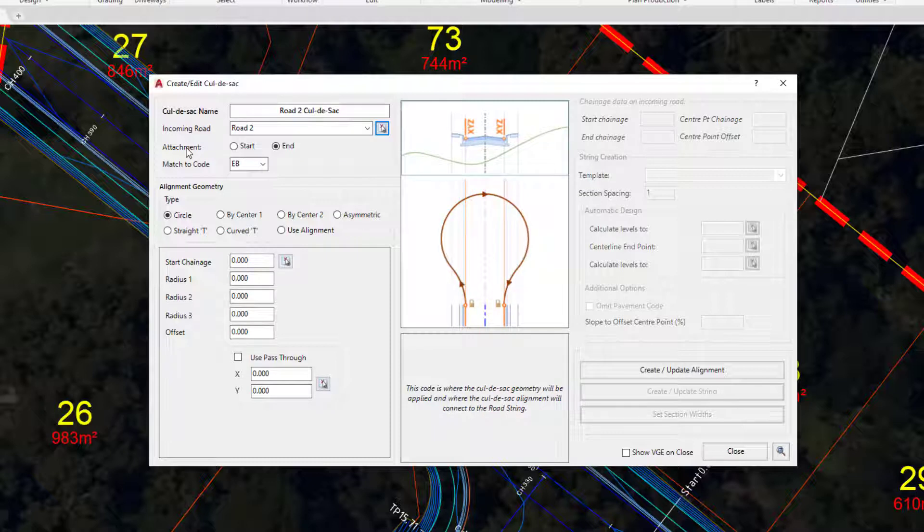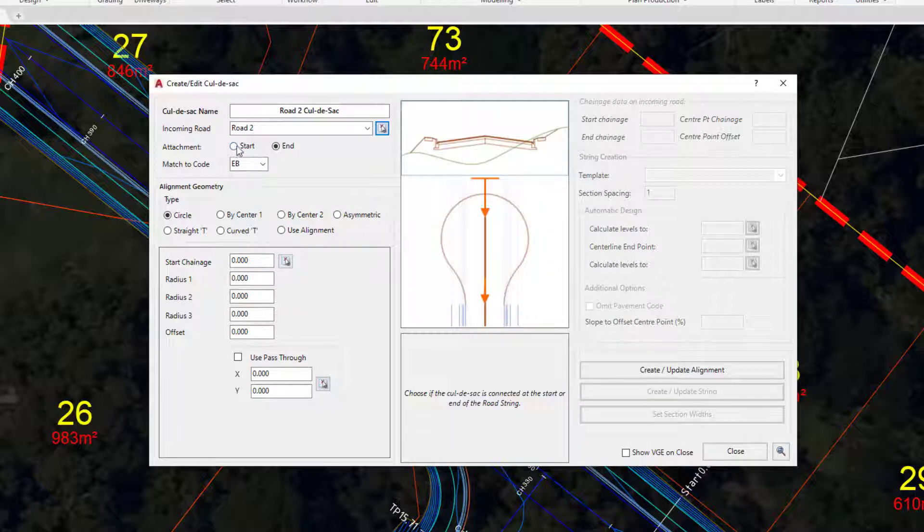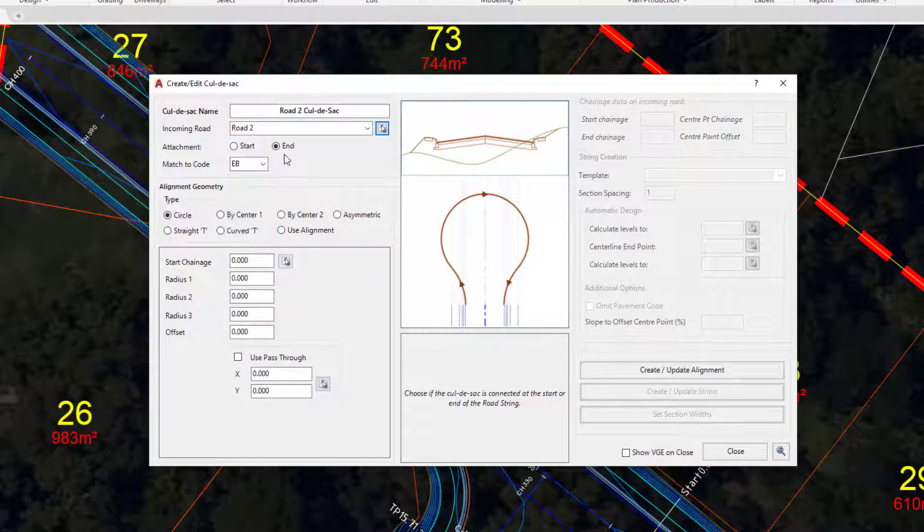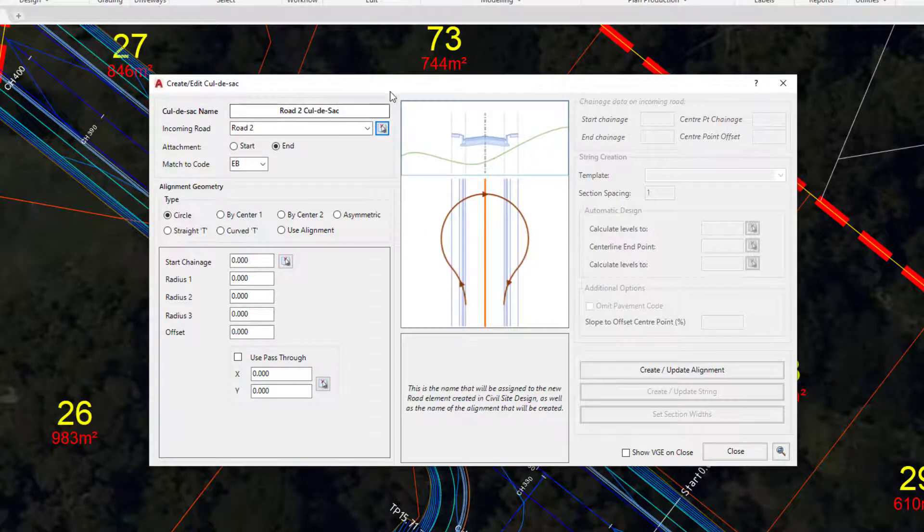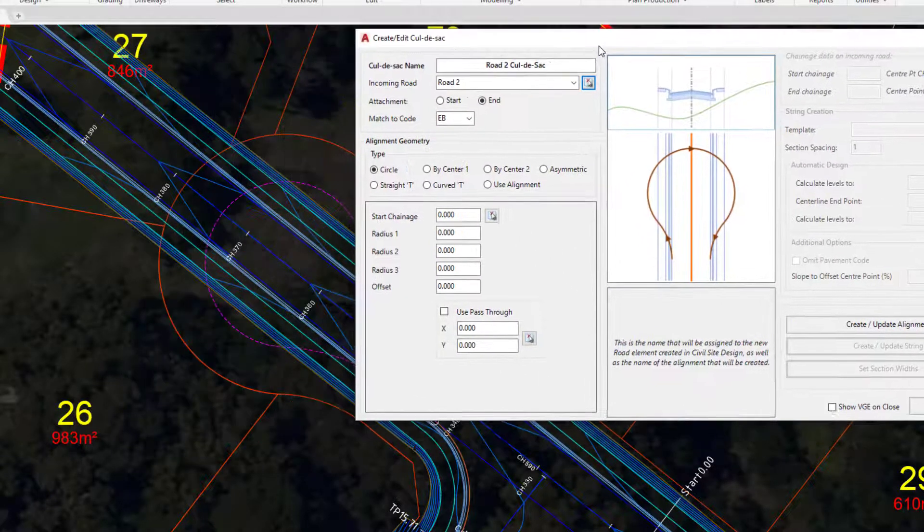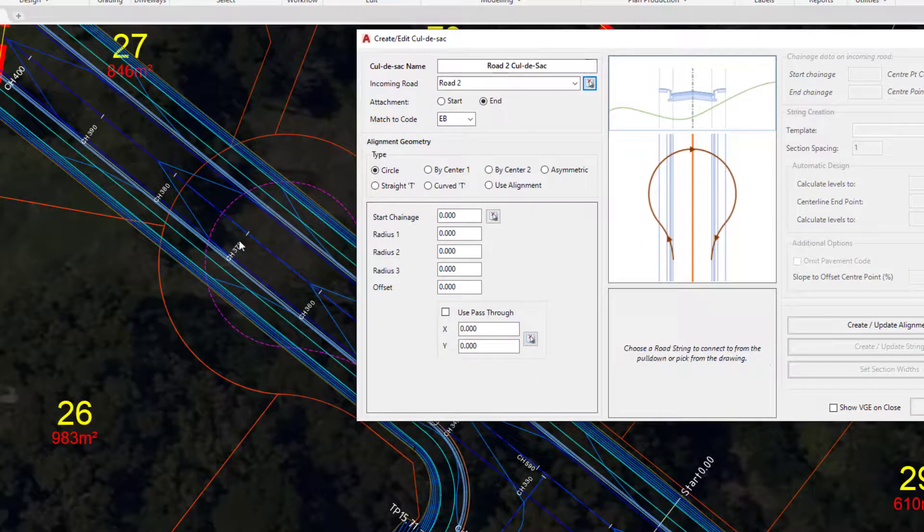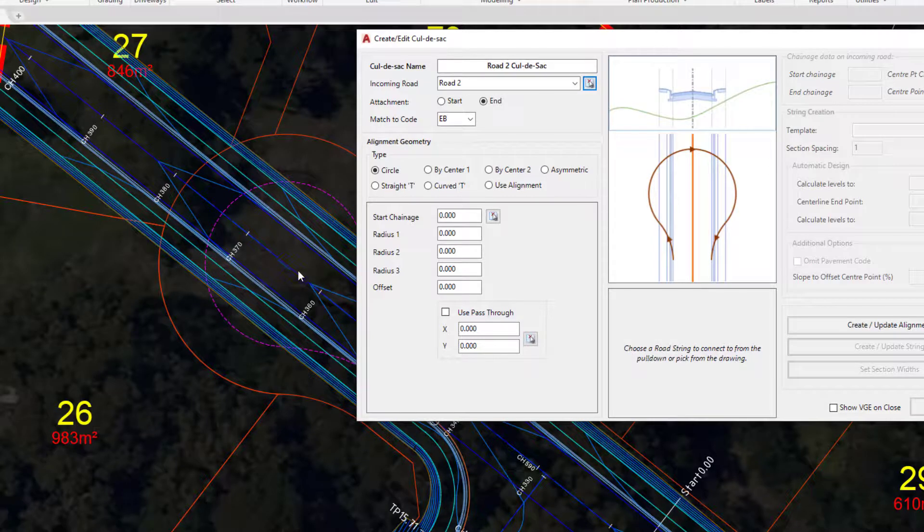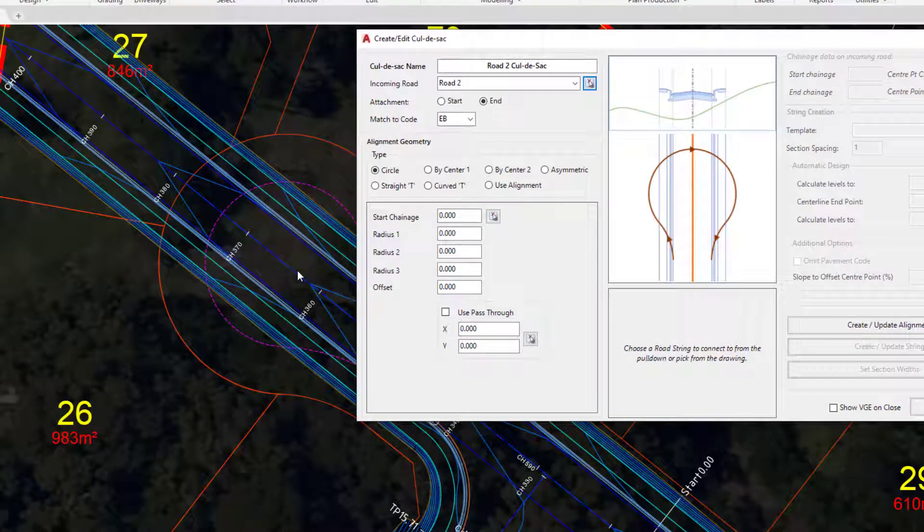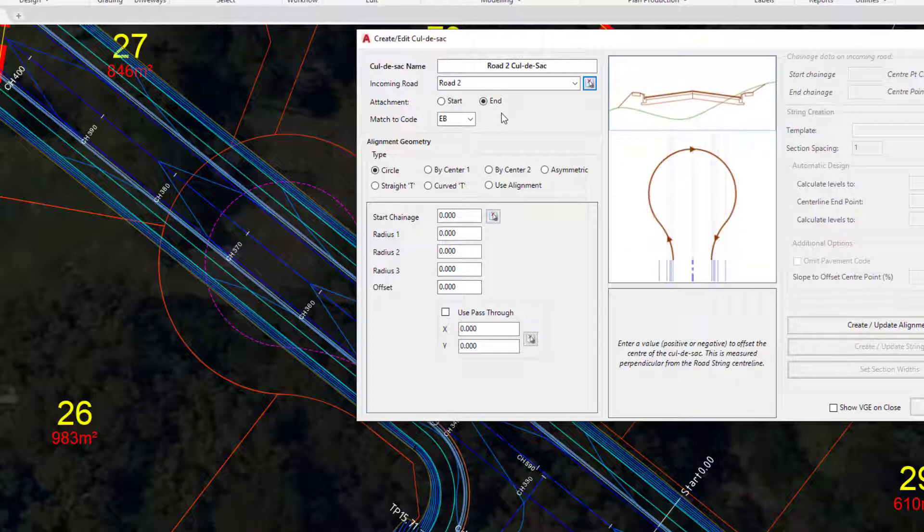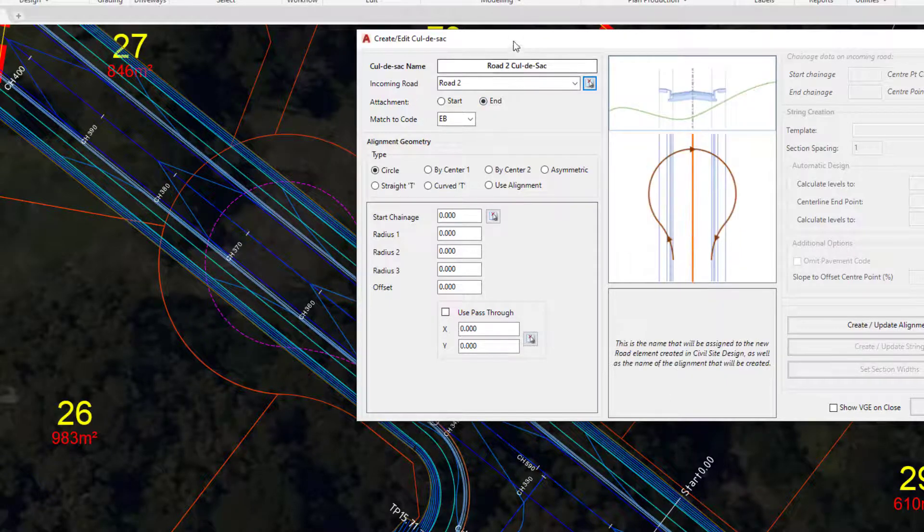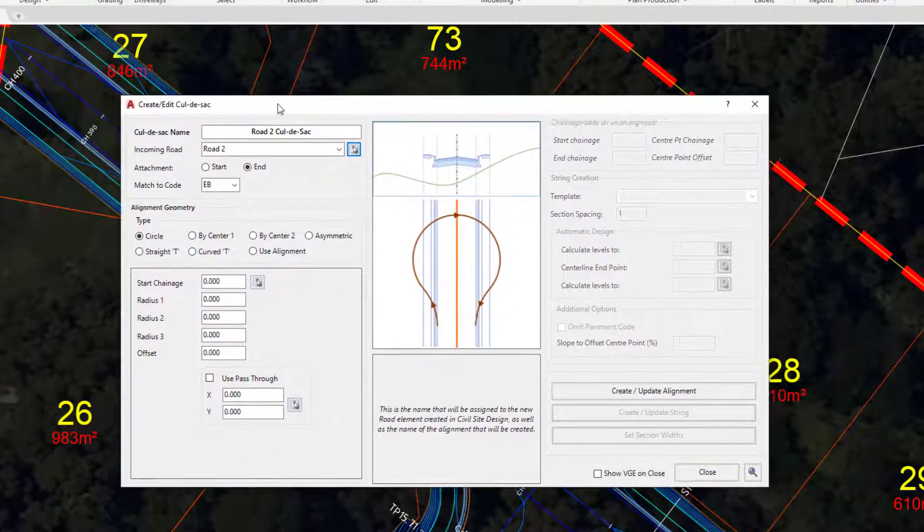The attachment allows us to attach a cul-de-sac at the start or at the end, or at both the start and the end. You'll notice that End has already been chosen. When we use the picker tool, the software will read the nearest chainage located on top of the alignment and determine whether that chainage is closer to the end or to the start. In this case, End is automatically being picked.